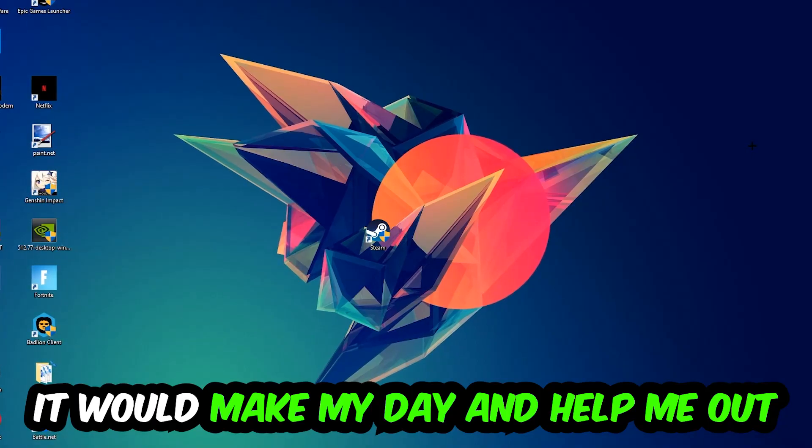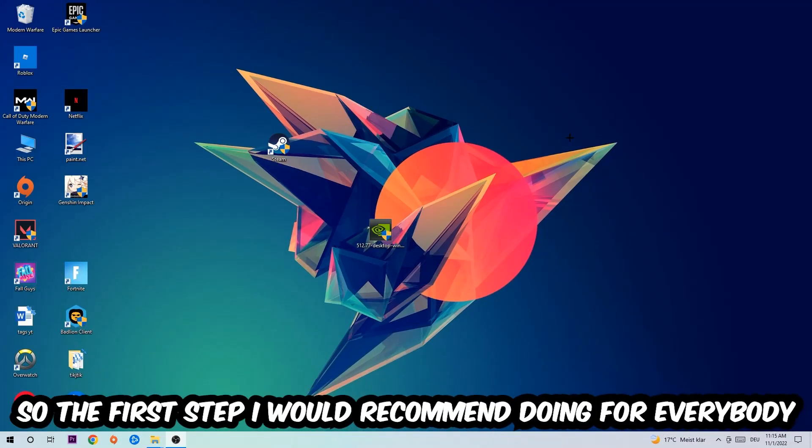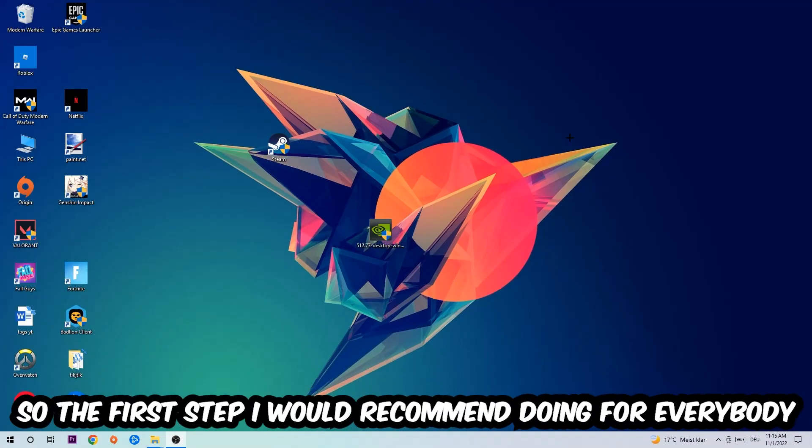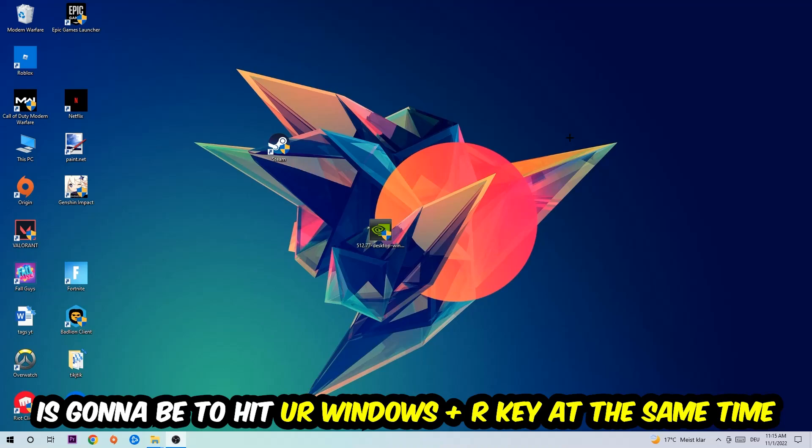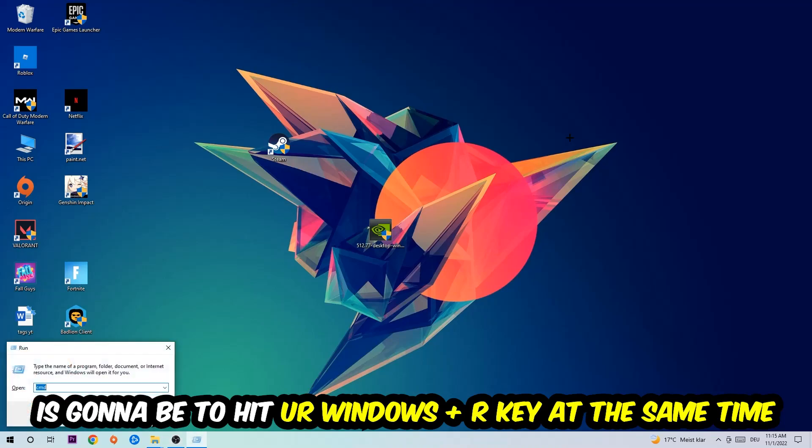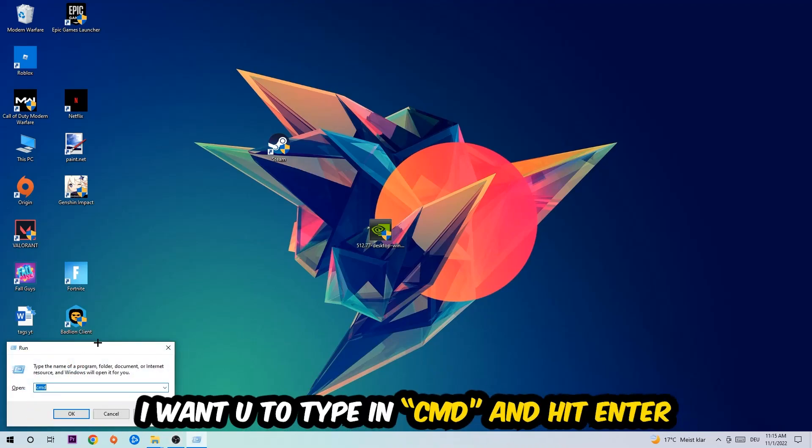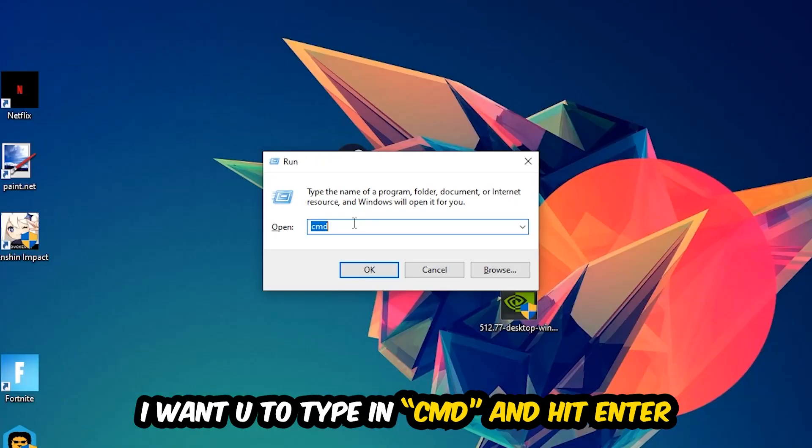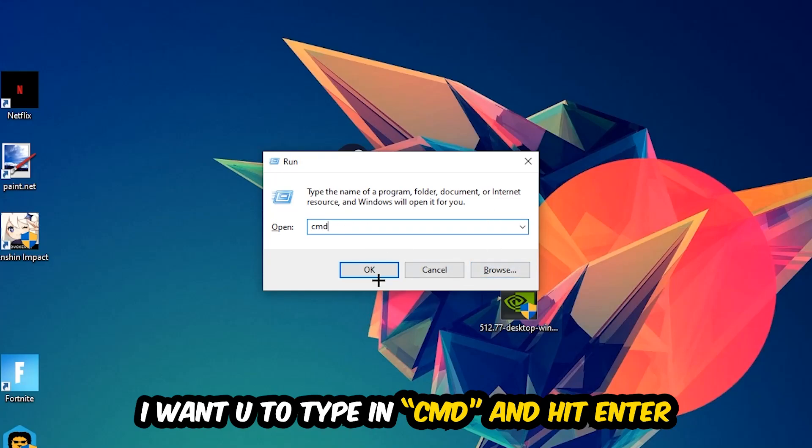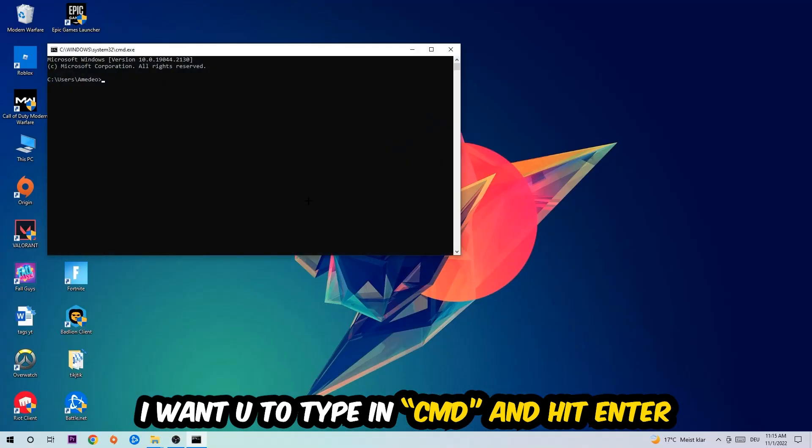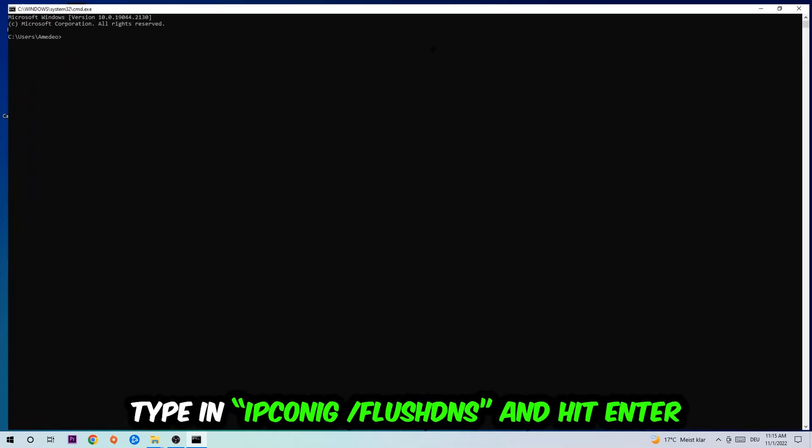The first step I recommend for everybody is to hit your Windows and R key at the same time. This tab will pop up and I want you to type in CMD. Hit enter or okay and this tab will pop up.